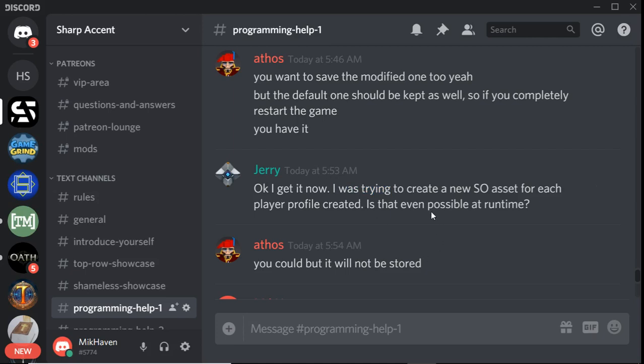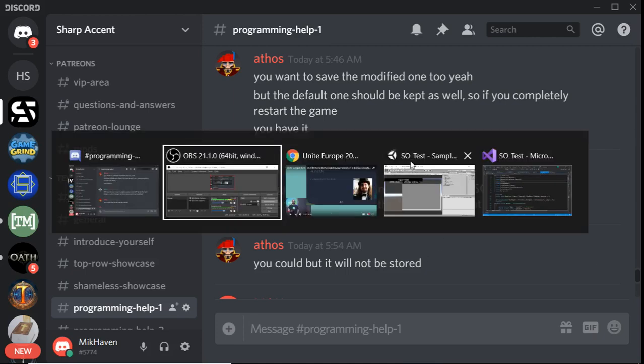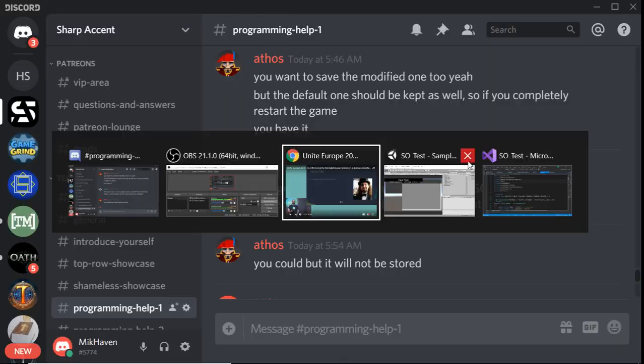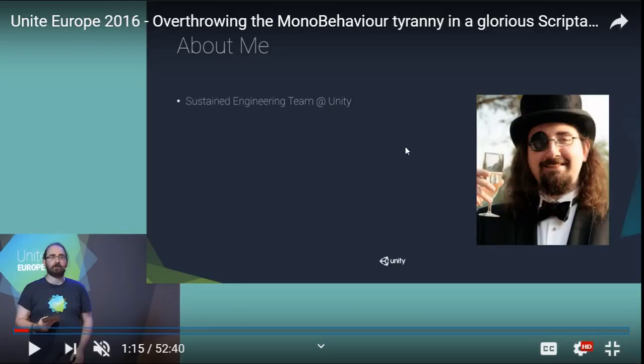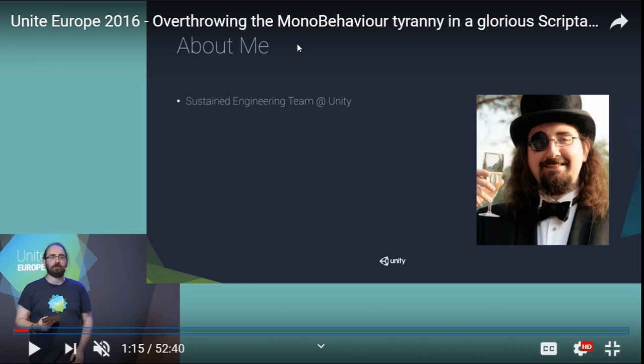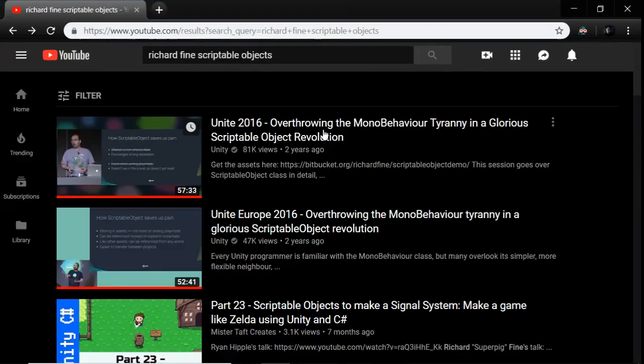So the first part of this question, I'm going to try to be very quick, is yes, you can create scriptable objects, not at runtime during the game, but in the editor, and a lot of various methods and things like that. To get a really amazing understanding, Richard Fine has a Europe talk and an LA talk for Unite. This is Unite 2016 Europe, and I think it's Unite LA 2016 or 17.